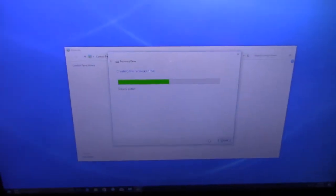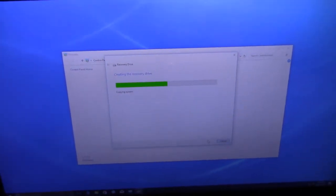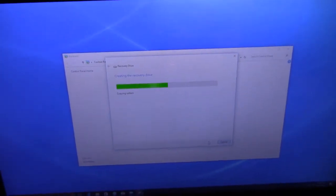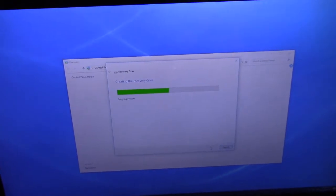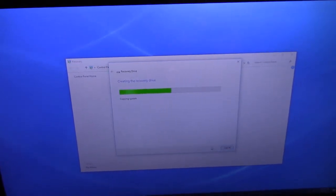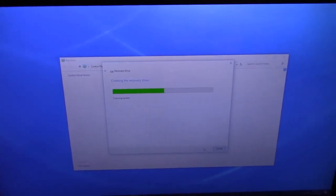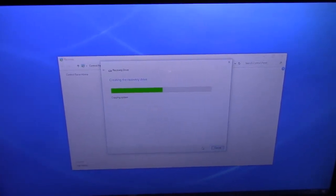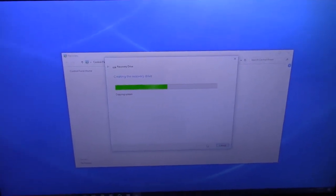All right guys, we're still waiting for the recovery drive. This is taking like over an hour. So don't expect it to be quick.